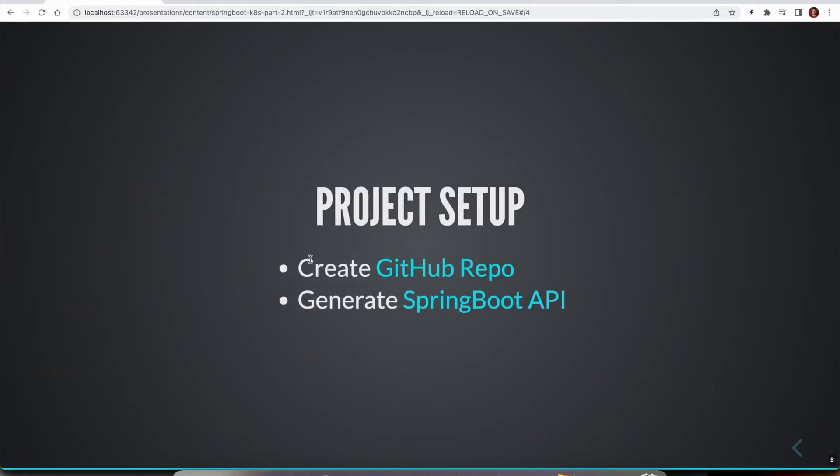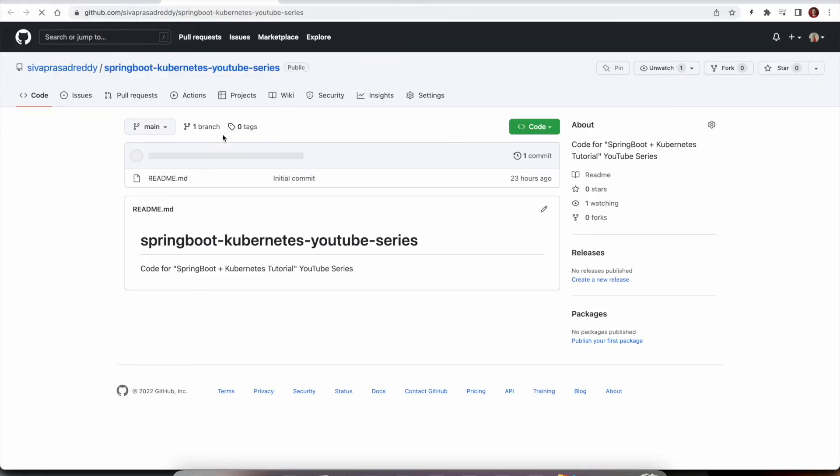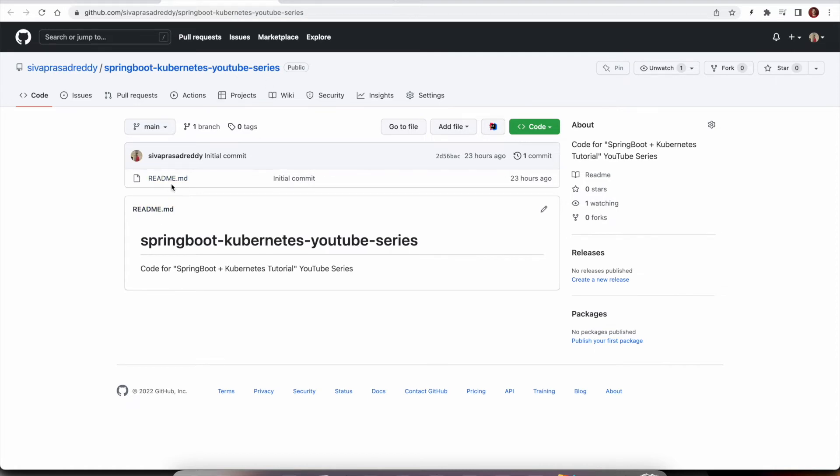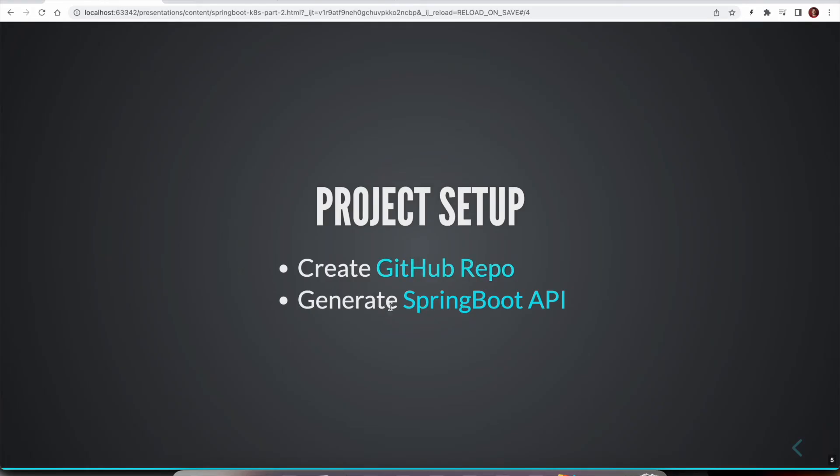Next is let us have this project setup. First thing we are going to do is creating a GitHub repo. I have already created a GitHub repo. Here Spring Boot Kubernetes YouTube series. Right now it is completely empty with simple readme file.